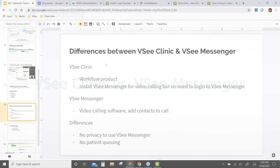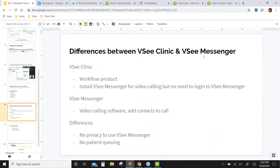I want to mention the differences between VC Clinic and VC Messenger. A lot of people ask what the differences are and how to use them. So for VC Clinic, it's a workflow product — you have your waiting room, you can turn on your scheduling, e-payment, et cetera. That's a workflow product.